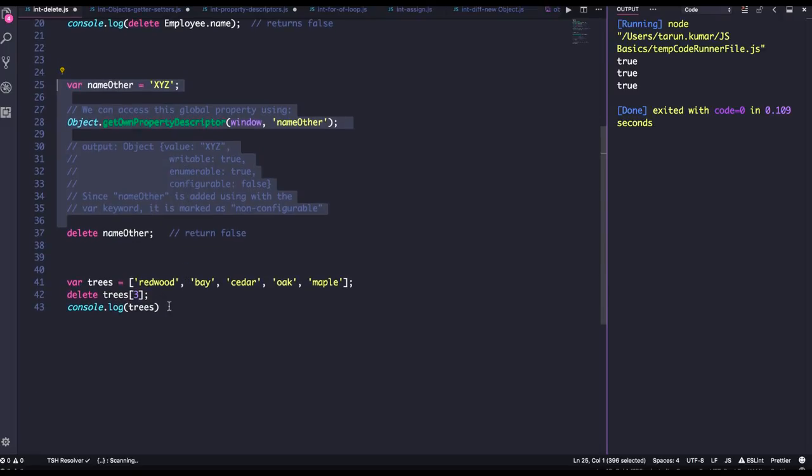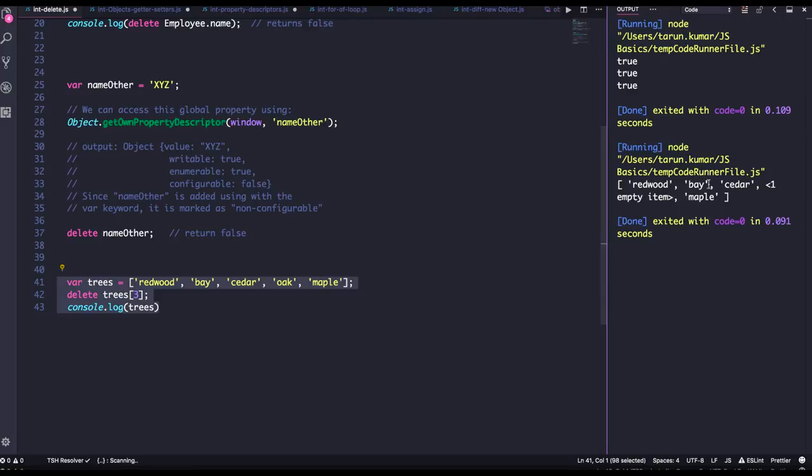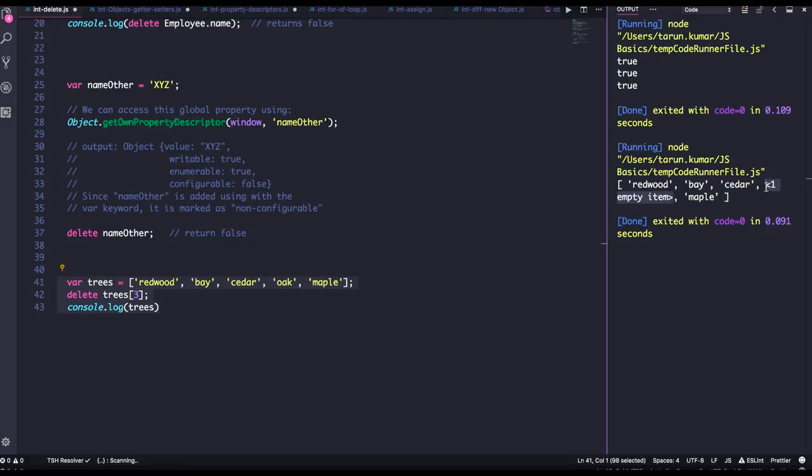Another thing is the array. So whenever you delete something from an array, then it gives you empty. So if I delete the third index, length will still be the same, but the third index will be empty item, or you can call it empty or undefined, but this index is still occupied. So be careful while you are deleting the index of an array using delete keyword. Thank you.